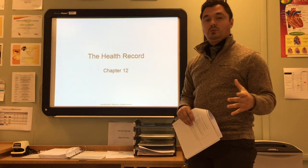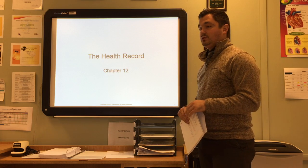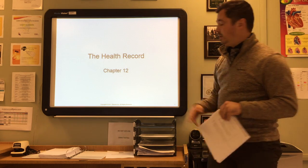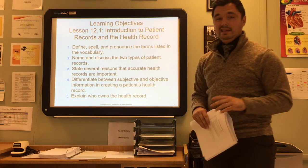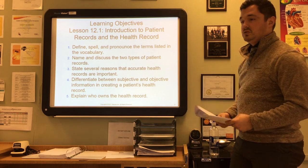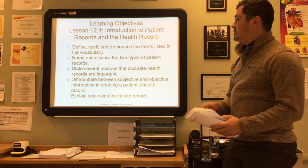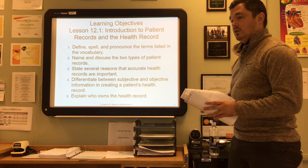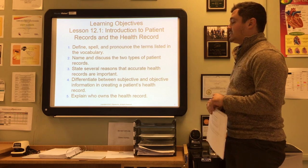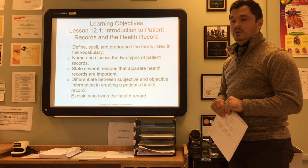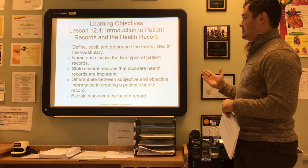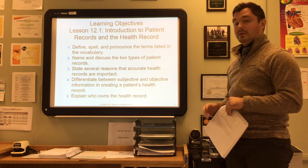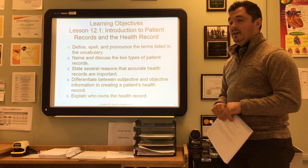We're getting into chapter 12, which is called The Health Record. This section is broken up into two lectures. In lesson 12.1, we want to talk about introducing the patient records and the health record in general. Throughout this lesson, we need to be able to find, spell, and pronounce the vocabulary terms, name and discuss the two different types of patient records, and state several reasons that accurate health records are important.